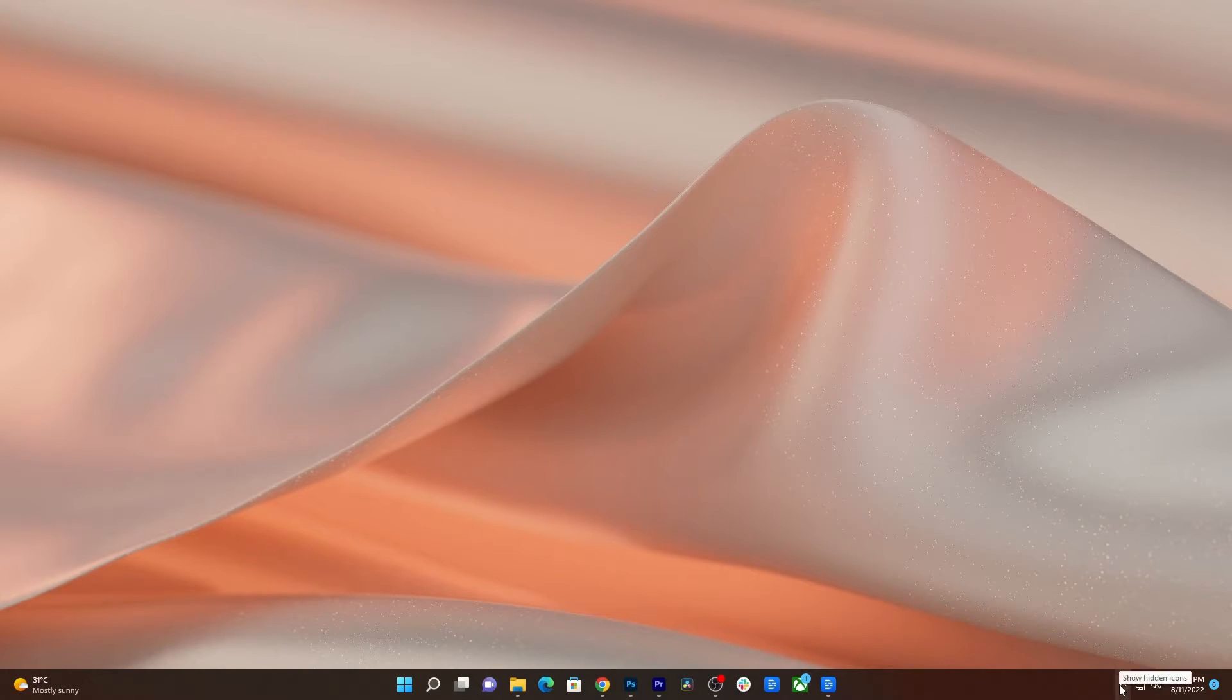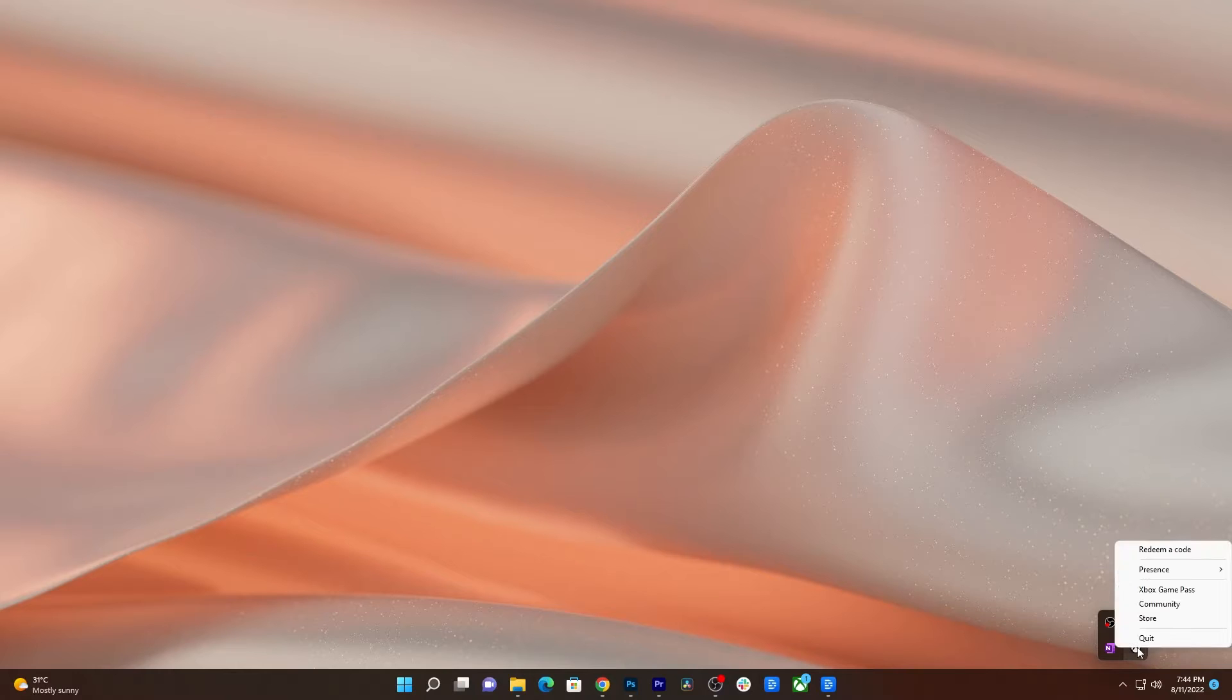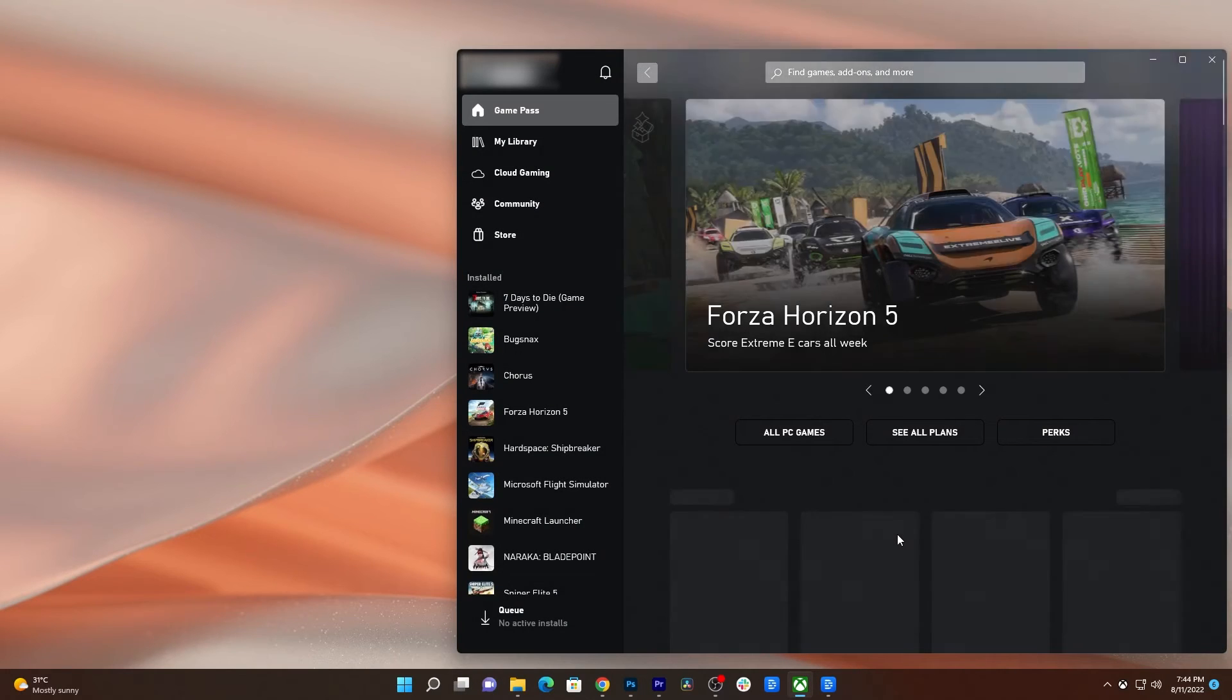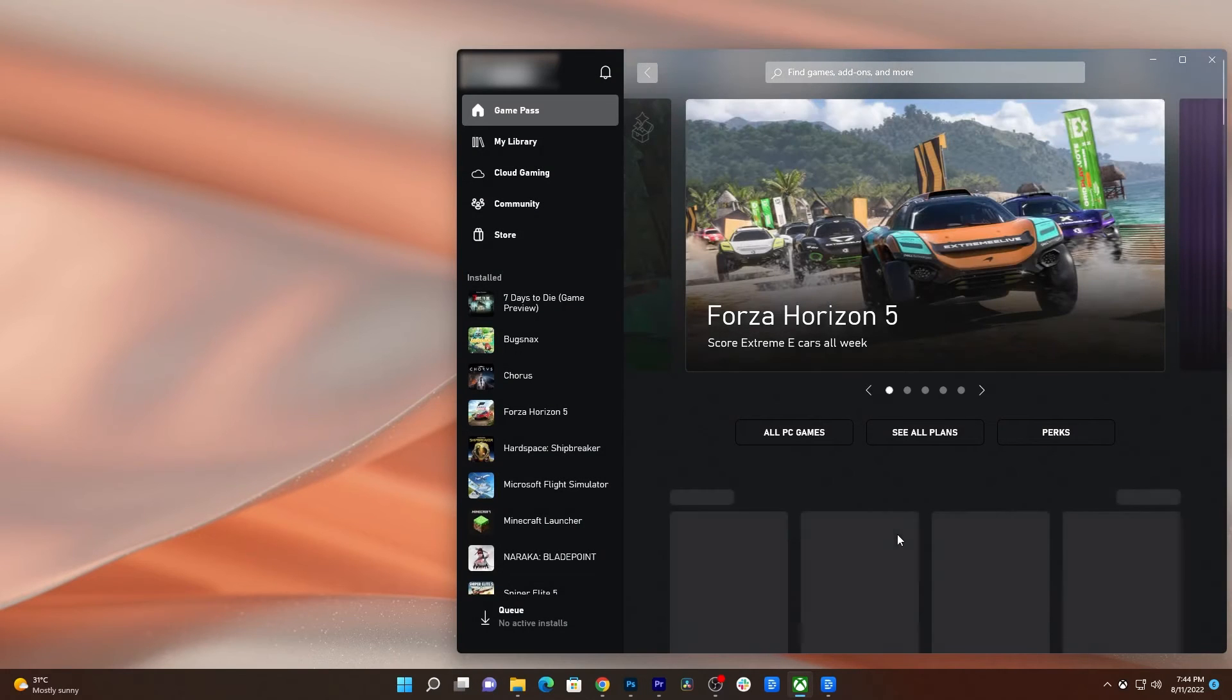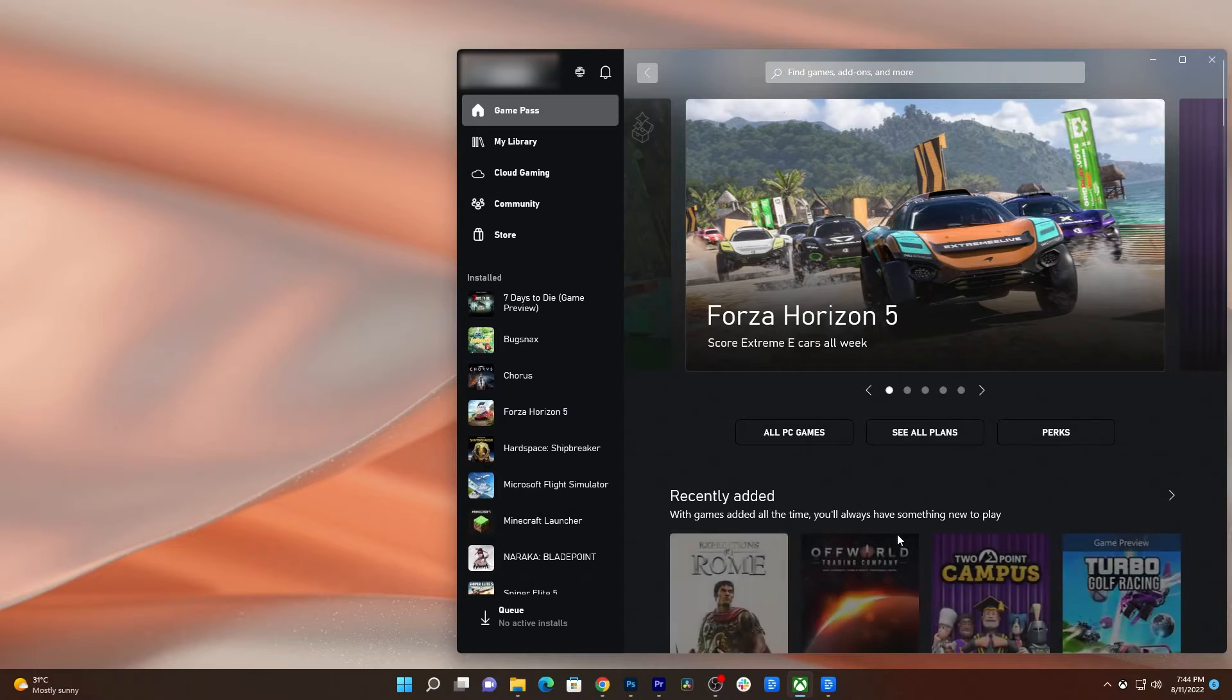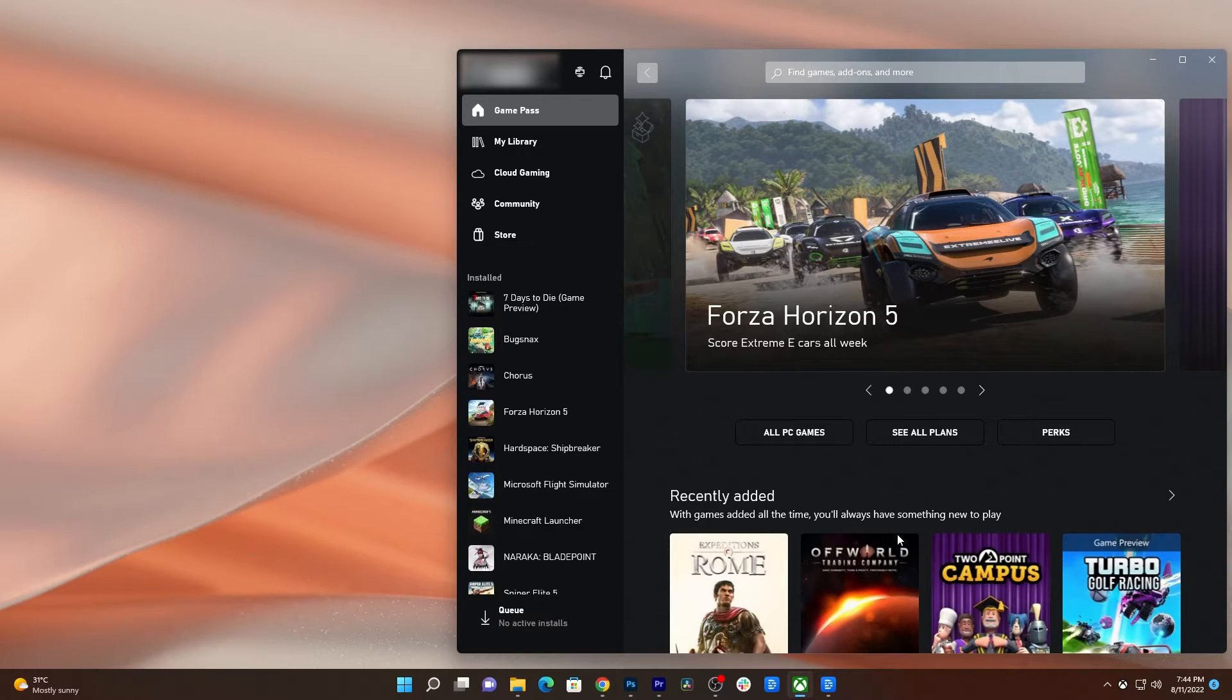After that, click the small arrow at the bottom right corner of the screen. Right-click on the Xbox app icon and select Quit to stop its service. Then launch the client and try opening Forza Horizon 5. If this doesn't fix the problem,